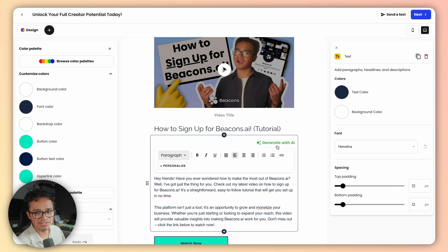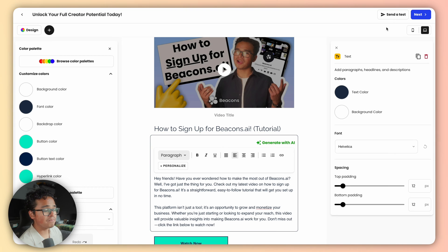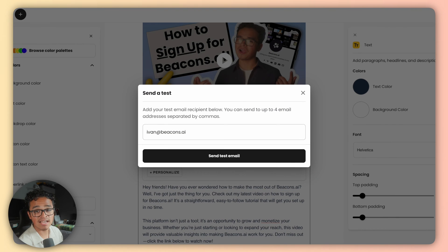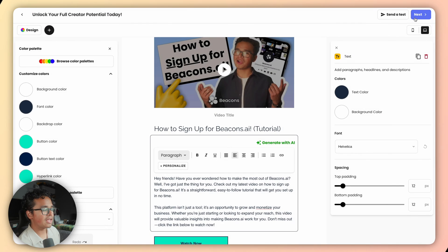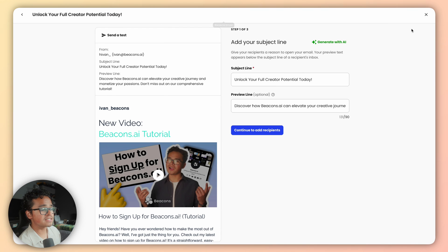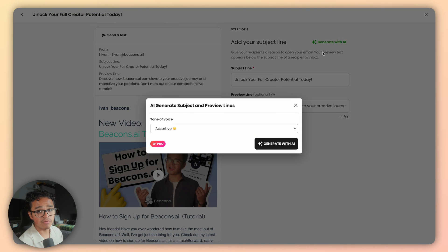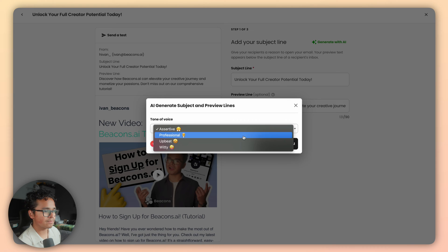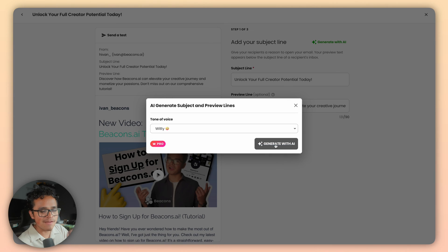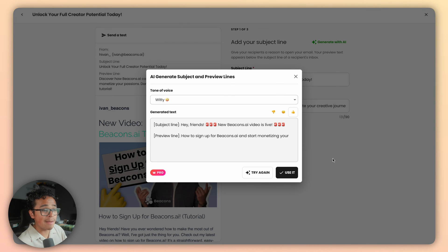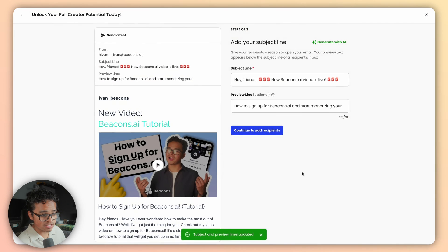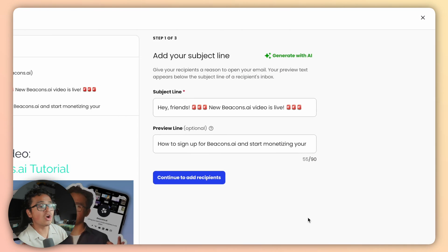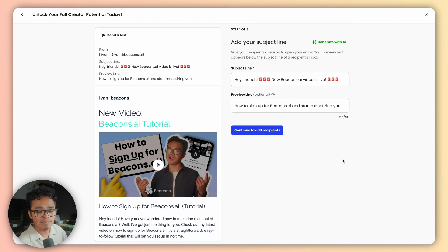You can even edit the description, and you can use AI for this part too. Once you're satisfied with your email you can send a test to yourself to see exactly how it'll look, then press next so you can customize the subject and preview line. It is actually very crucial to have a good subject line to grab and entice your email recipients, so we included more AI tools to generate them for you.